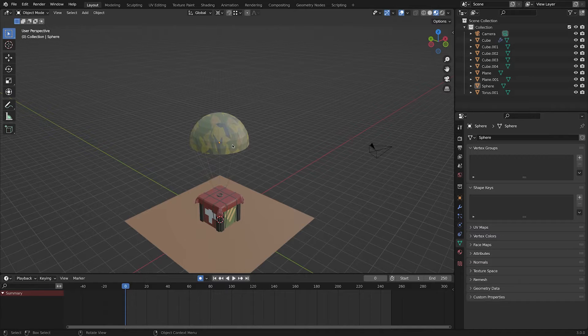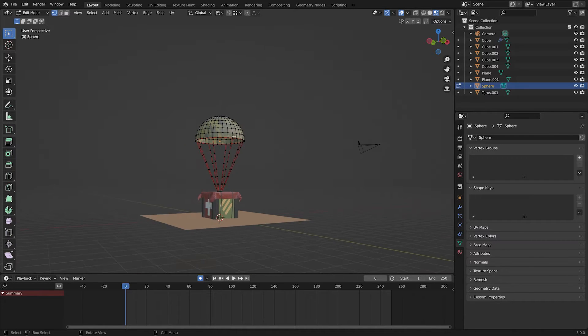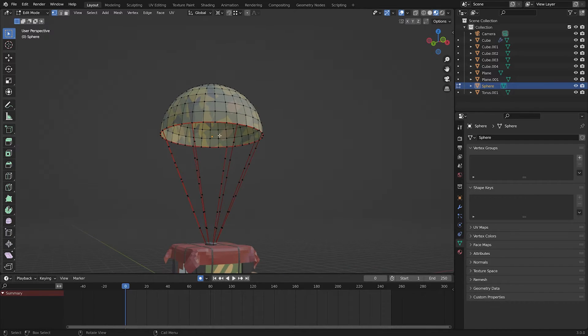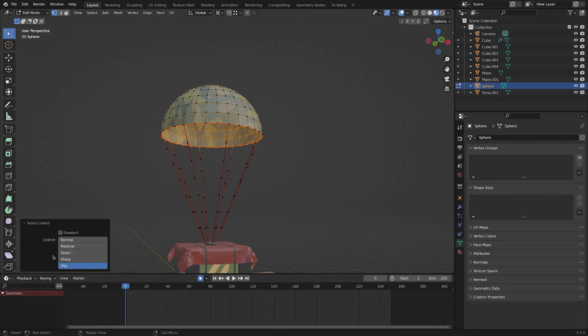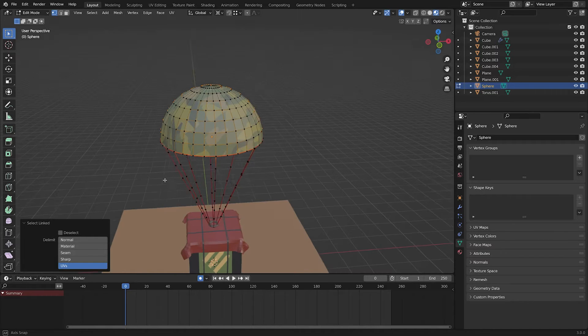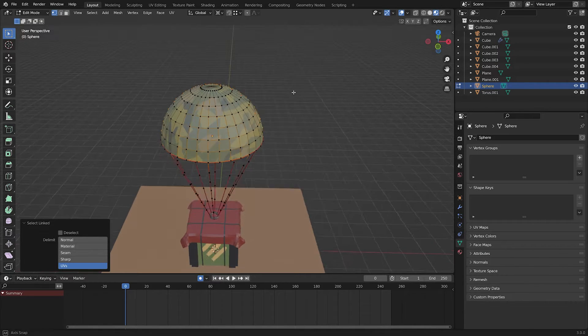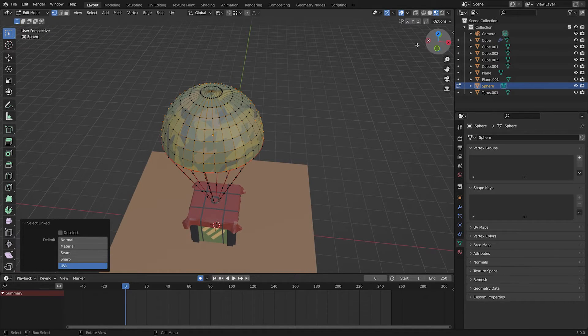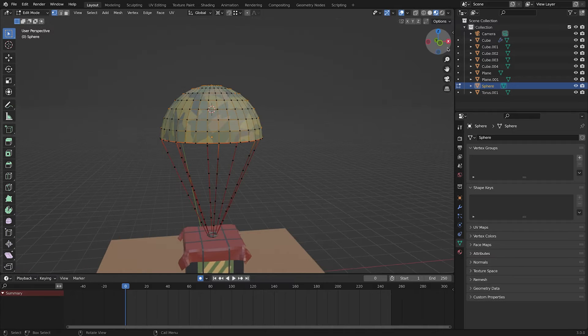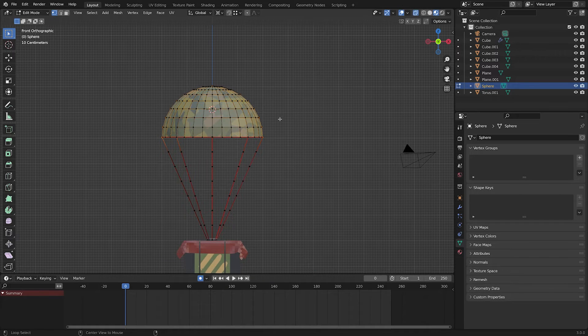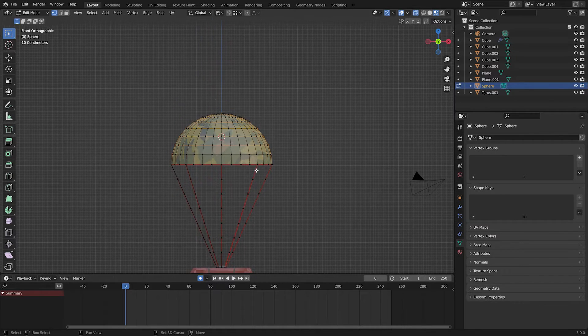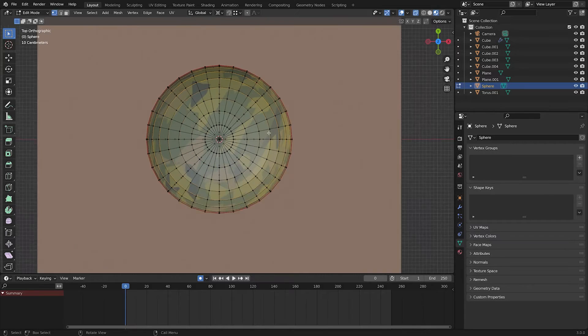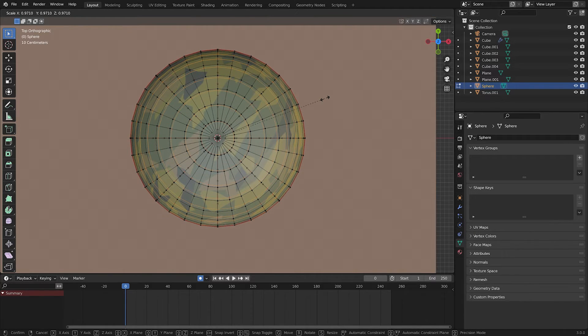In order to not have any clipping, we are going to select the parachute, hit L on the keyboard and select this inner part. Make sure that select linked is set on UVs. Shift S and set cursor to the selected. Then, we are going to deselect the bottom vertices. Now we are going to scale these vertices down just a little bit.